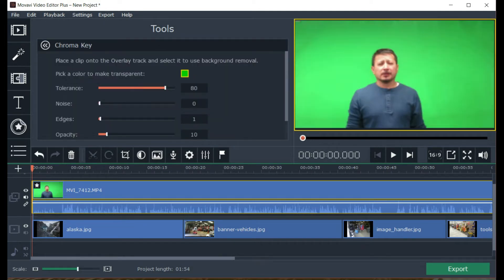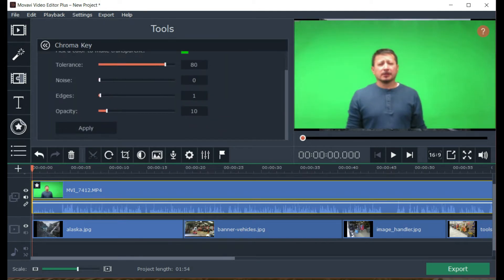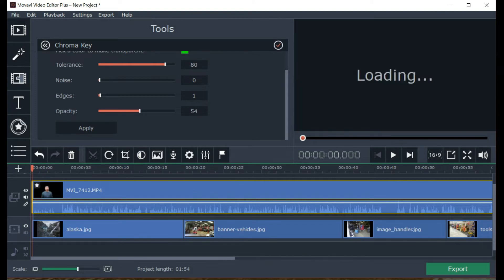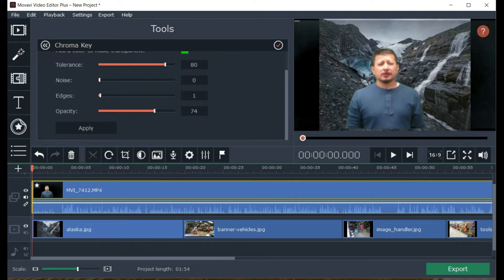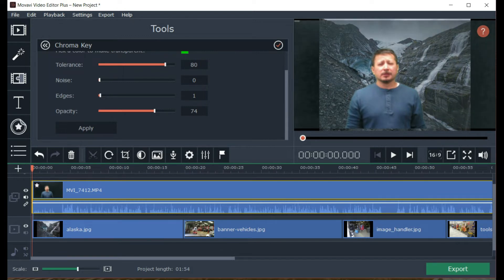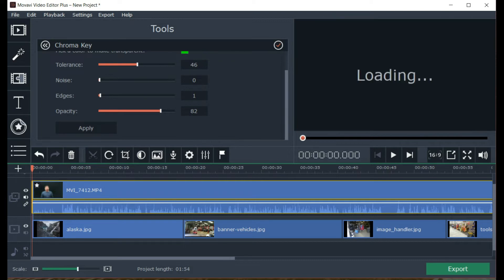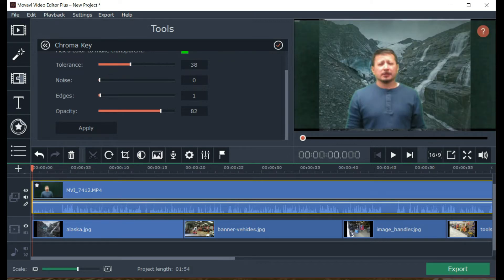Here's the chroma key for the green screen. This is going to be the background and this is the foreground. I'm going to adjust the opacity - that's the picture in the background. Now I'm going to set the tolerance - this makes the picture fade out a little bit, but I don't want that. You can see green coming around, so I want more tolerance. There's still some green around my ears because I'm standing too close to the green screen.